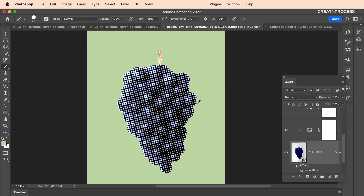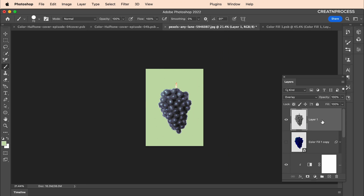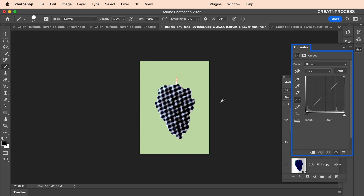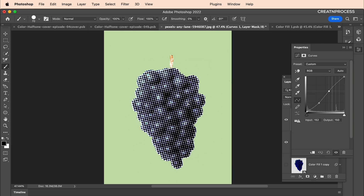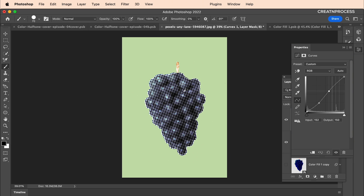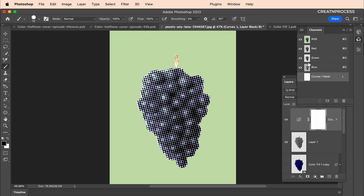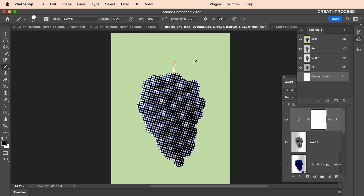Finally, add a Curves adjustment layer on top to give some contrast to your image. And there we go — we've got that nice halftone effect using Pixelate Color Halftone, where we used channel attributes to achieve the result. Now let's create our second design.